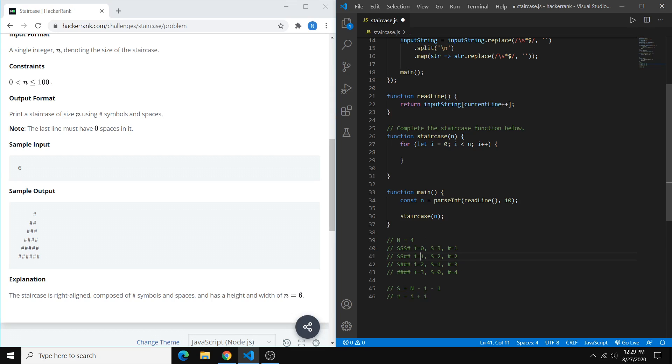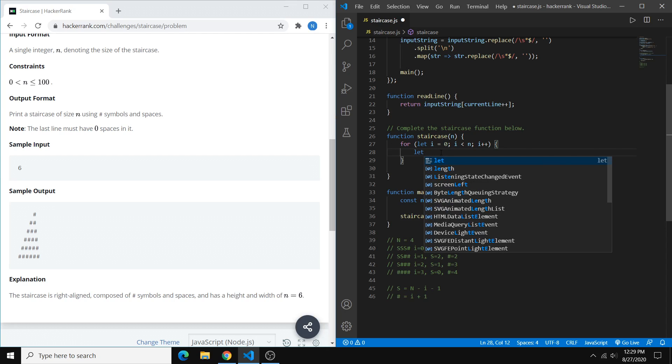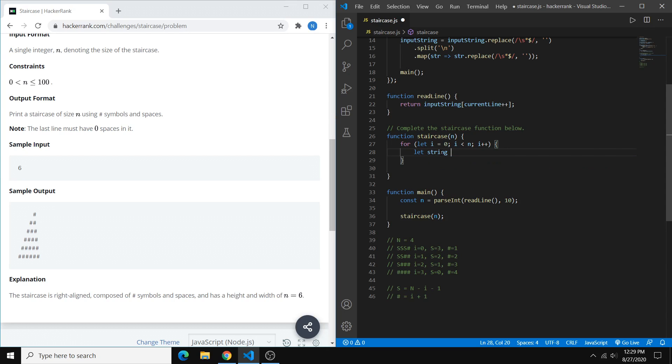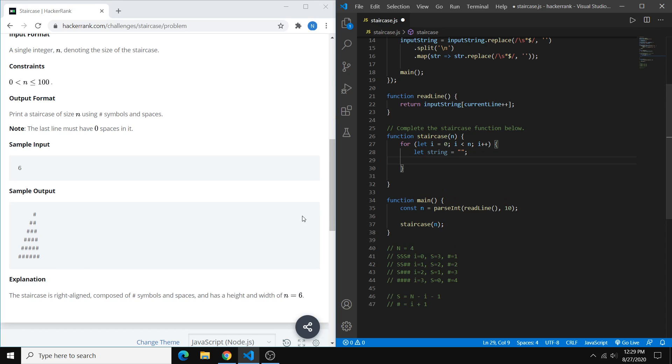So now that we have this, we can create 2 for loops to generate the spaces and the hashtags. So we can start off with a blank string, and then add to this string. And by the way, so this for loop, basically every time we loop, we generate a new string until we have the entire staircase. So that's what we're doing here.